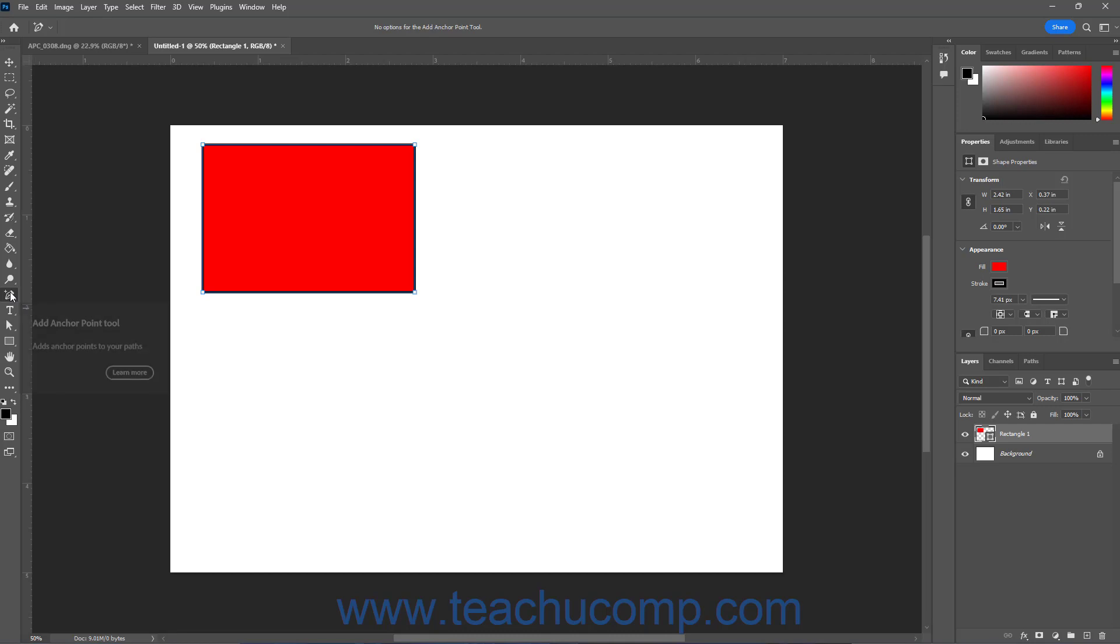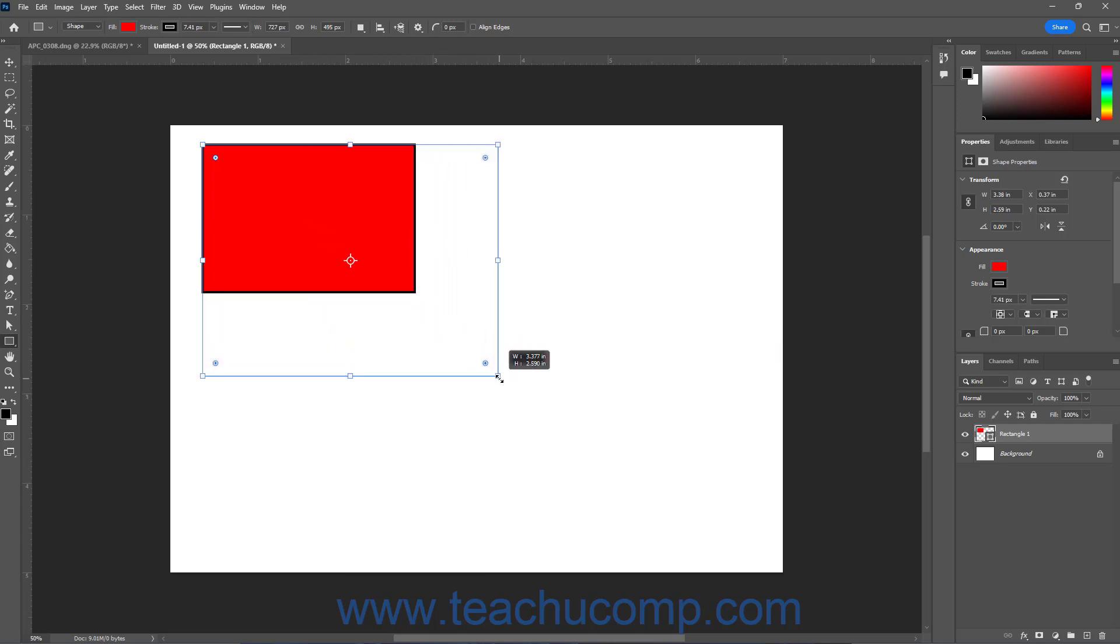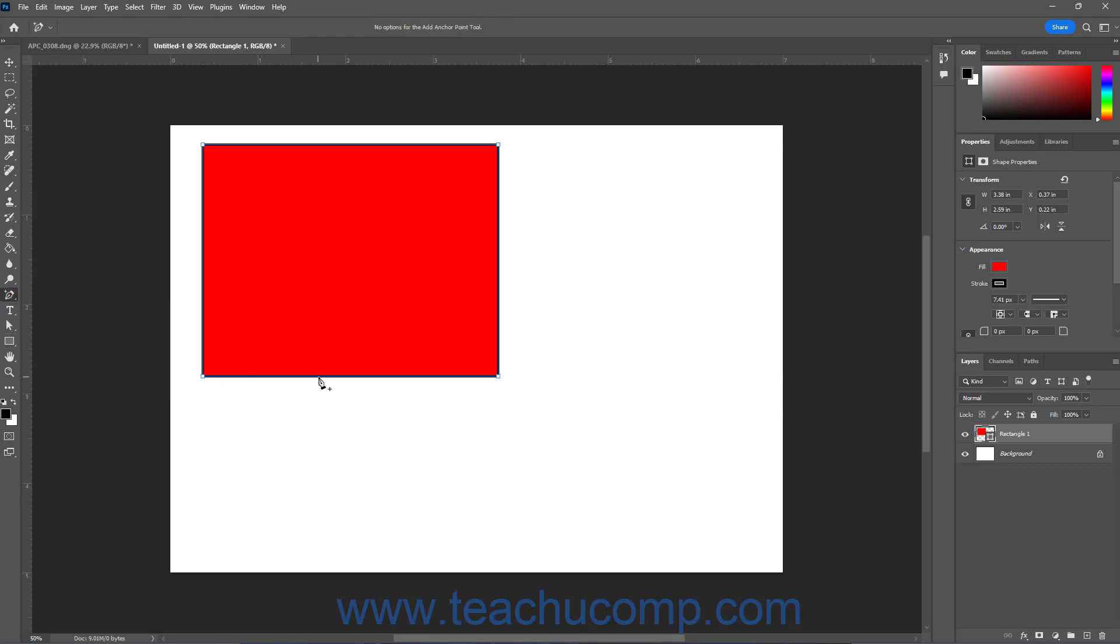The Add Anchor Point tool in Photoshop lets you add anchor points to paths and shapes. Note that adding anchor points to live shapes automatically converts the live shape to a regular path, which removes the live shape transform resizing handles.